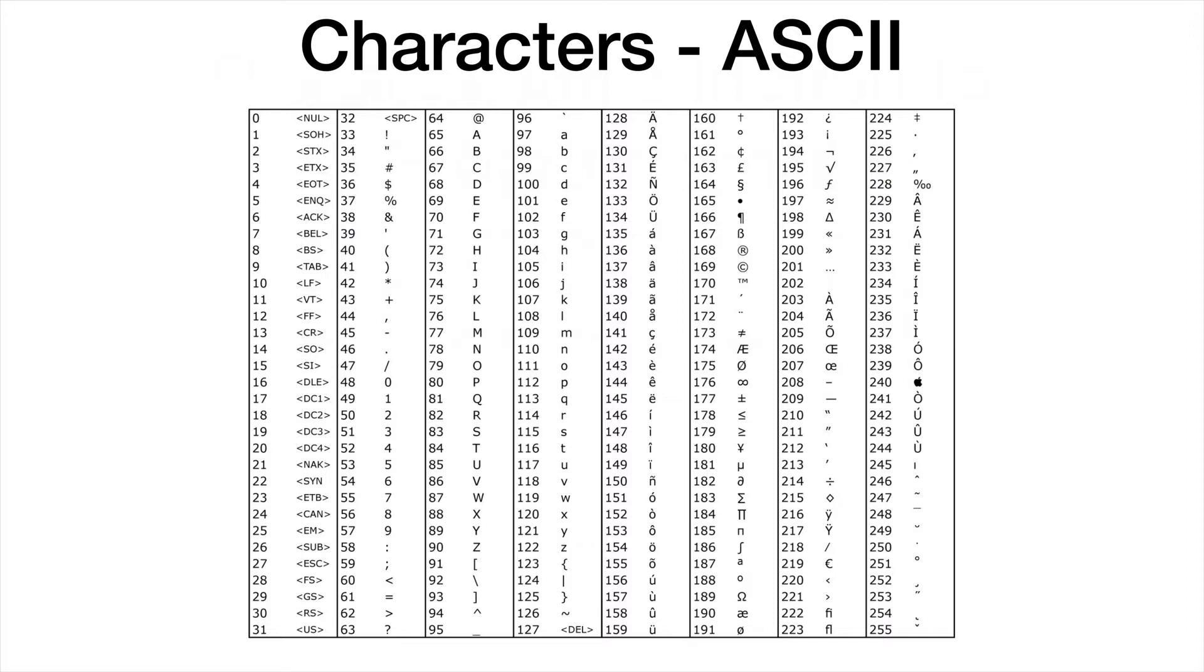Computers don't really think about characters. They strictly think about numbers internally. Characters are just a representation used to communicate with humans. With 256 different values available, they divided those up into numbers representing specific symbols.